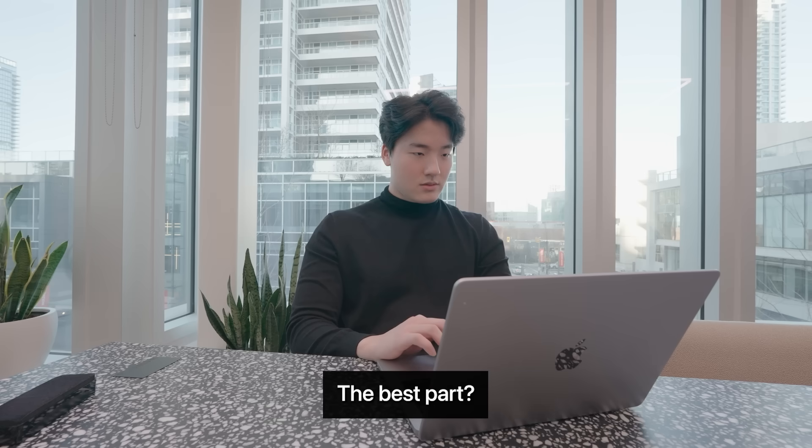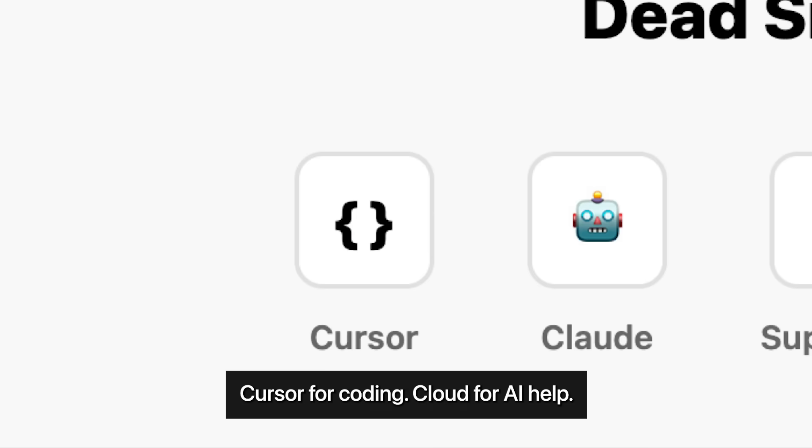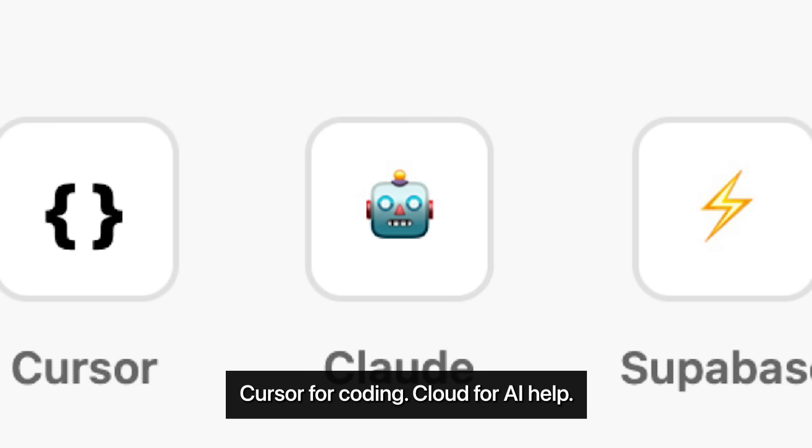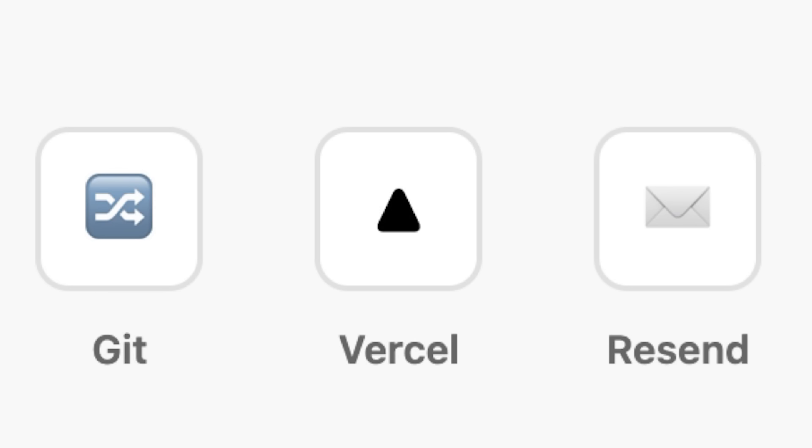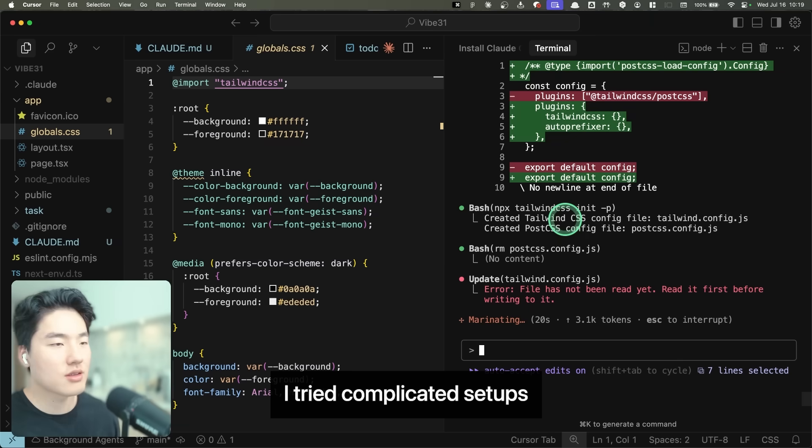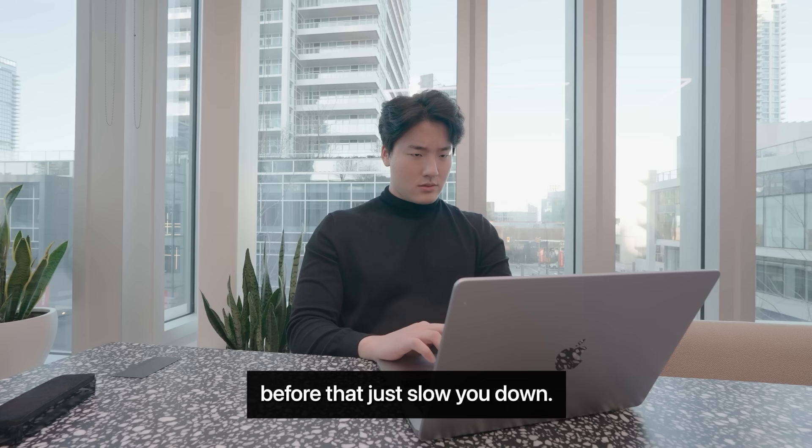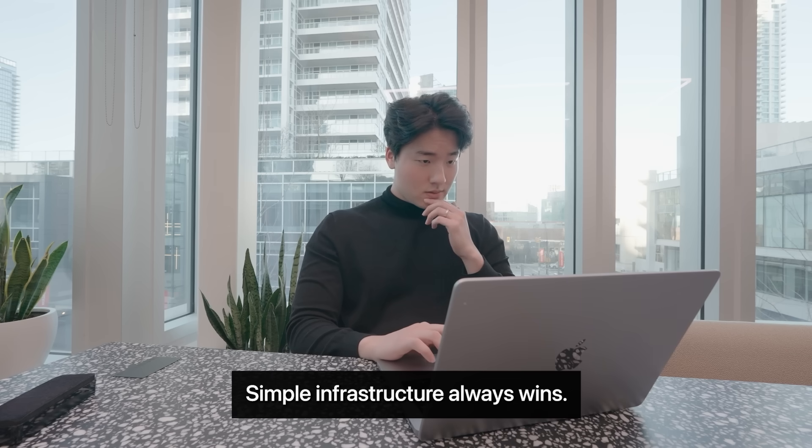The best part? My tool stack is super simple. Cursor, Lovable, Claude for AI help, Supabase for backend, GitHub, Vercel, Resend. That's it. No fancy shit. I tried complicated setups before. They just slow you down. Simple infrastructure always wins.